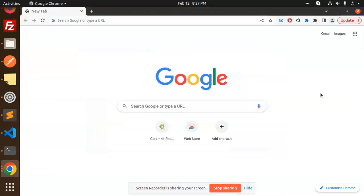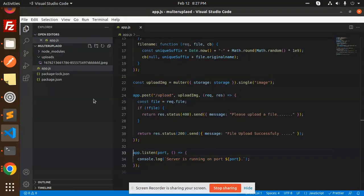Hello friends, welcome back to a new Node.js tutorial. Today we are going to learn how to upload files into folders with the help of Multer. Those who haven't subscribed my channel yet, please do subscribe, and if you like the video please do like, share, and comment.